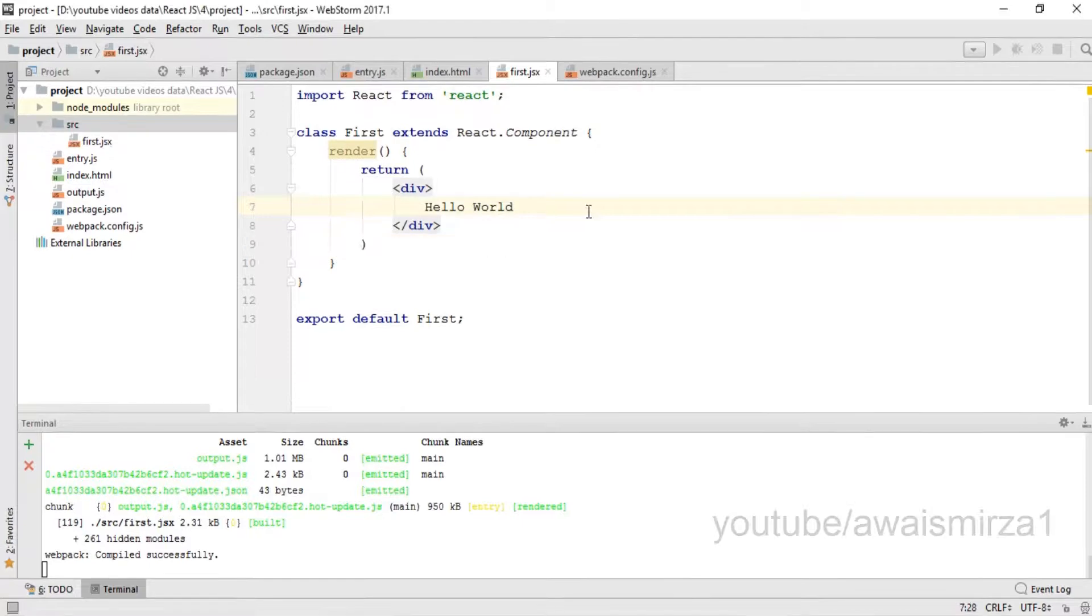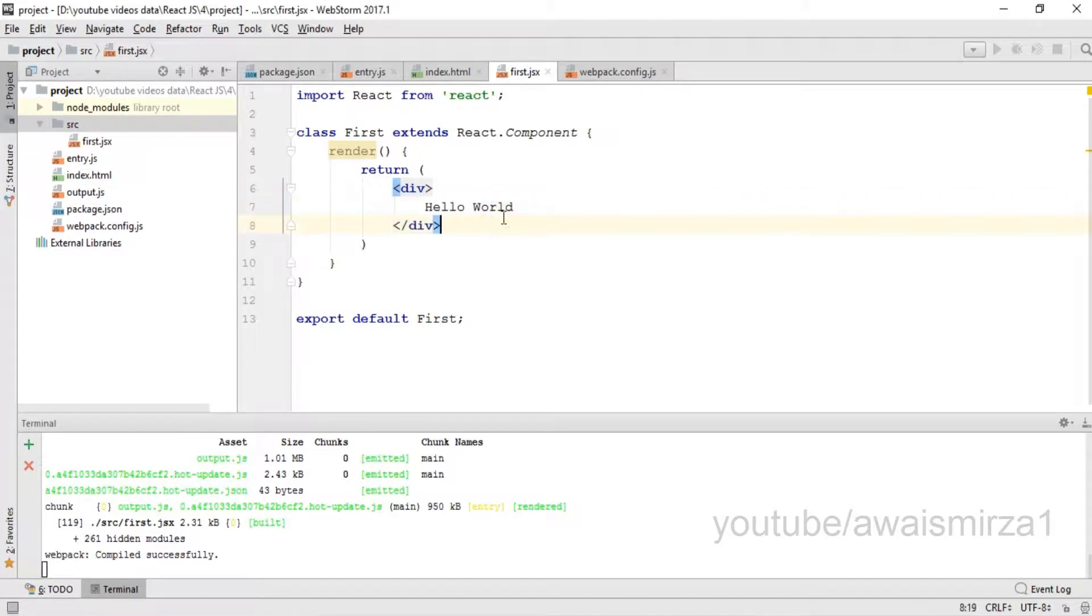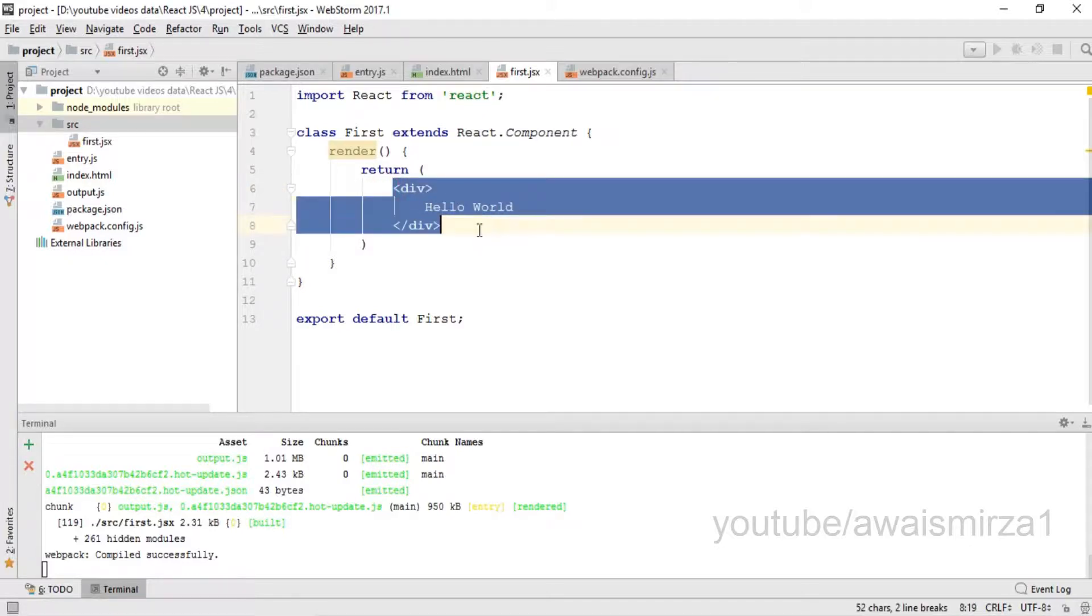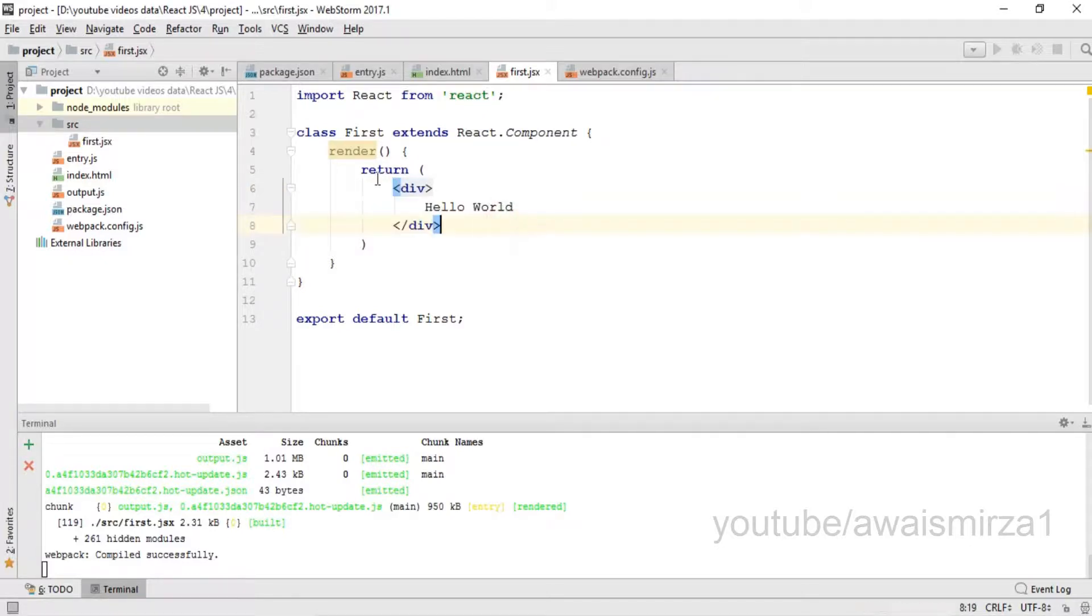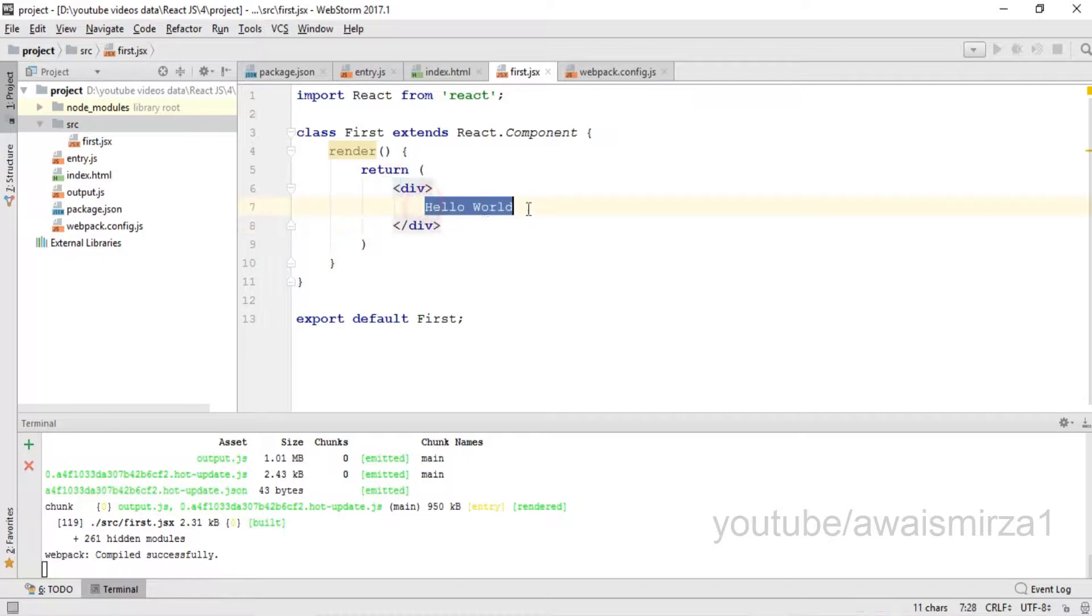So now I have printed out a simple hello world message. Now I want to show you various things that we can work with this return statement. Rather than adding text, we can add a bunch of HTML elements.